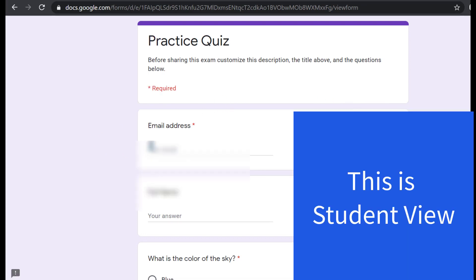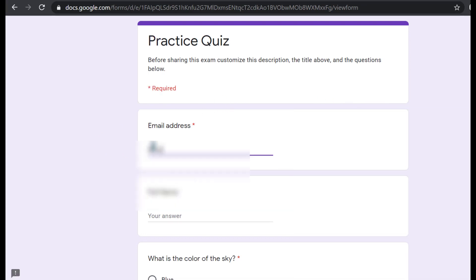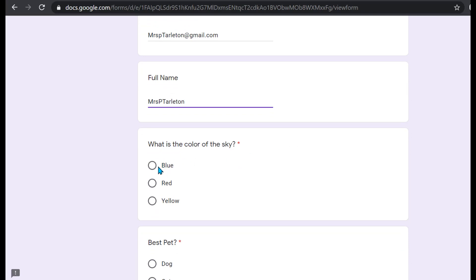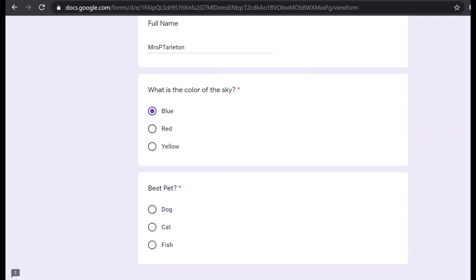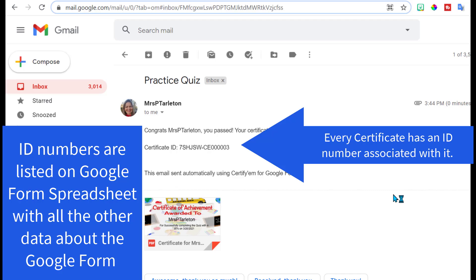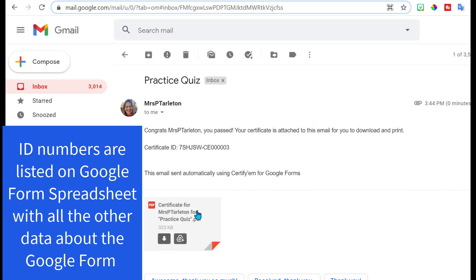Your students will then enter their email address, their full name, and they'll answer the questions. Remember, we set this up so that everybody gets a certificate and it'll tell them their percentage and the date. Students will immediately get a certificate in their inbox.